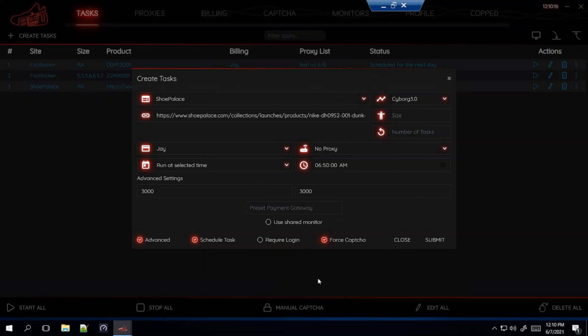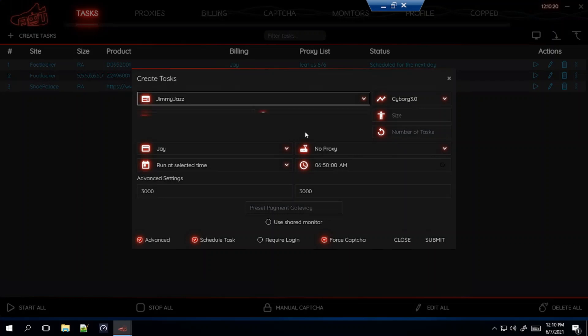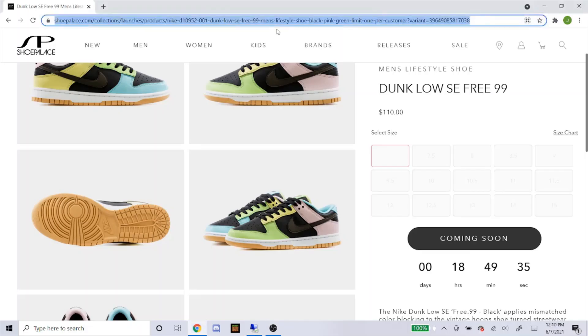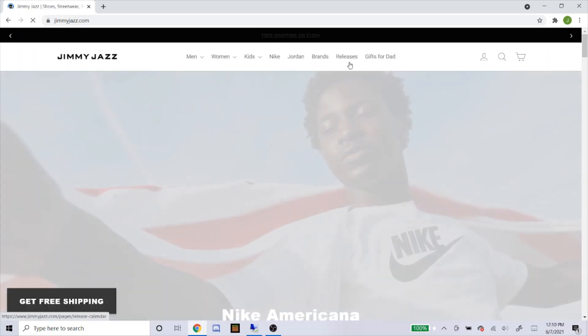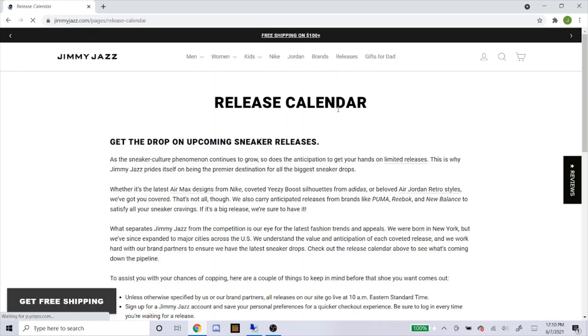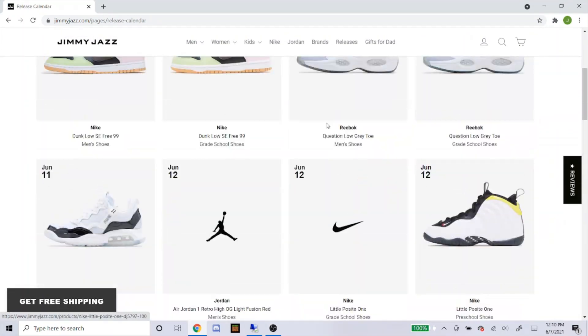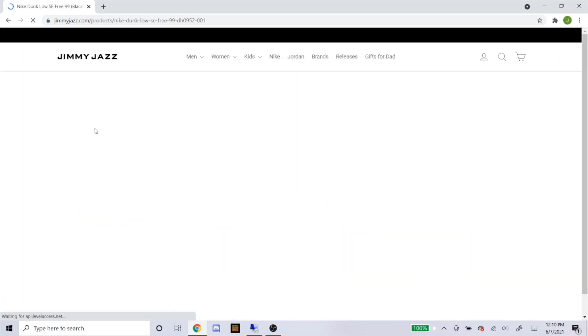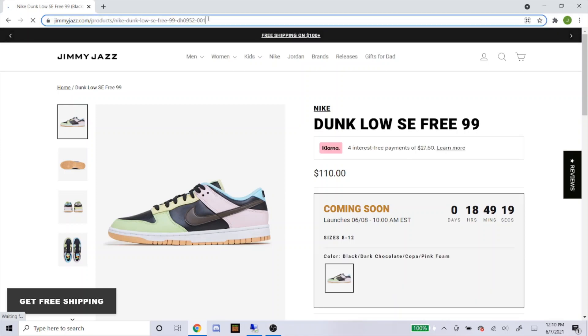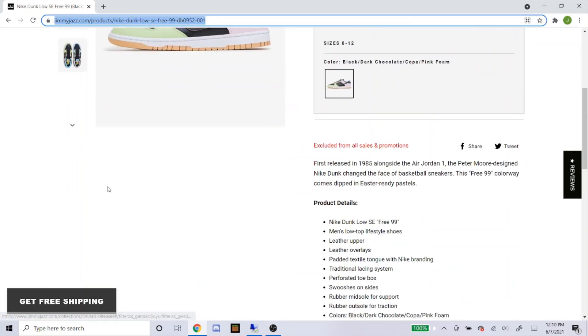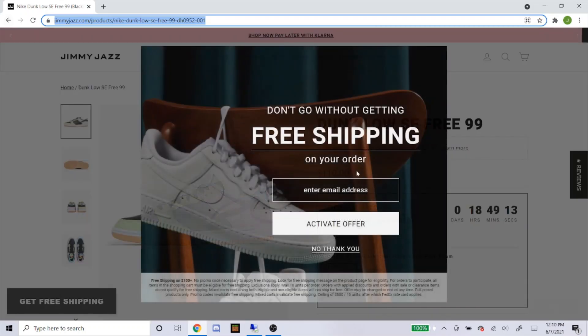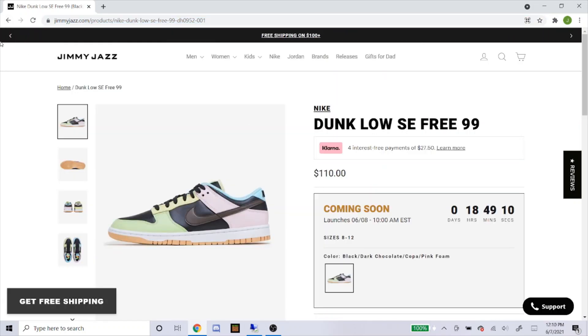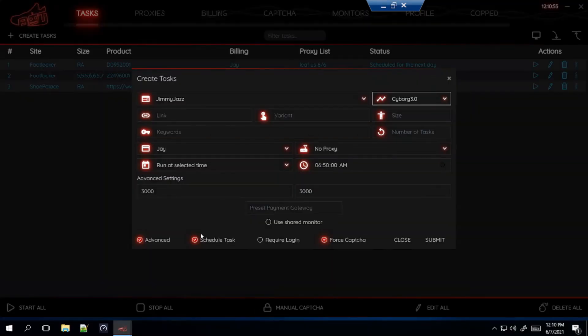Next let's do Jimmy Jazz. Same thing, Cyborg 3.0. Let's get the link for it. Head over to Jimmy Jazz, go to releases, and then locate the shoe. Here it is, they're going to have both men's and grade school. Same thing as Shoe Palace, you click the shoe then copy and paste the link. So this is for the men's. Men's pair, by the way, going to be $110 before tax and shipping. So you just paste that into the link.